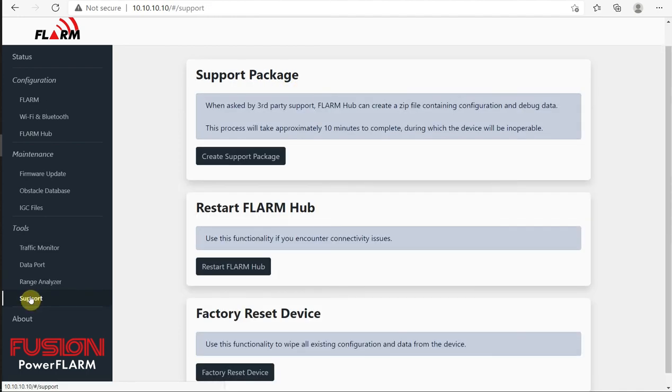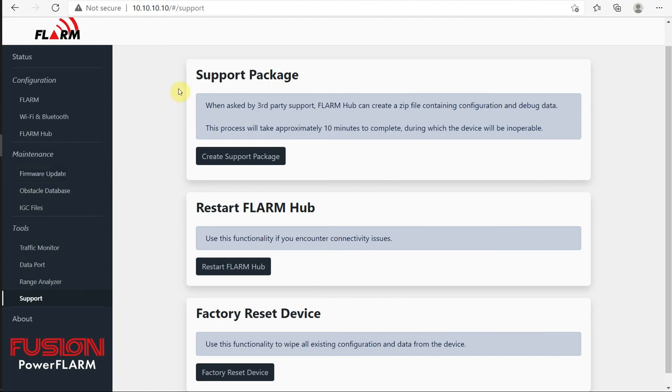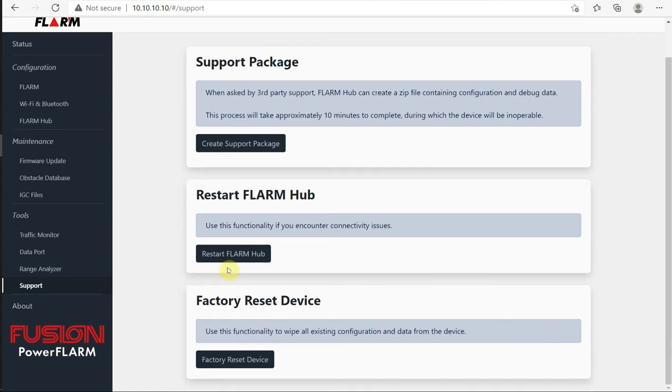Finally, under support, if you're having issues with the Fusion, you can go here to the support package and you can create a support package. This will create a zip file containing all sorts of information that you could then email to the help desk at Flarm and they'll be able to help you solve your problem. We can restart the Flarm Hub. If we start having problems with connections and we also have a factory default reset for the device.